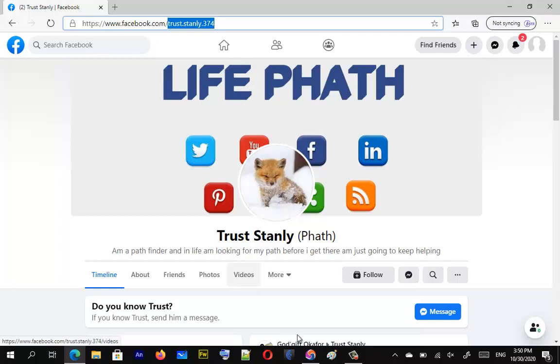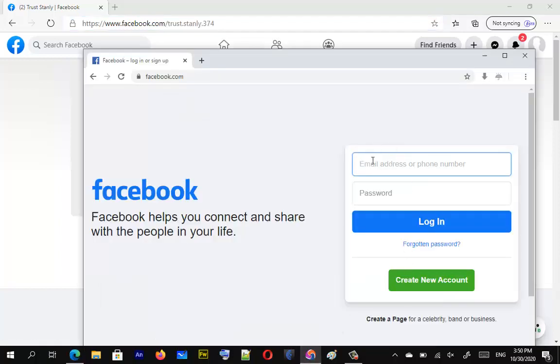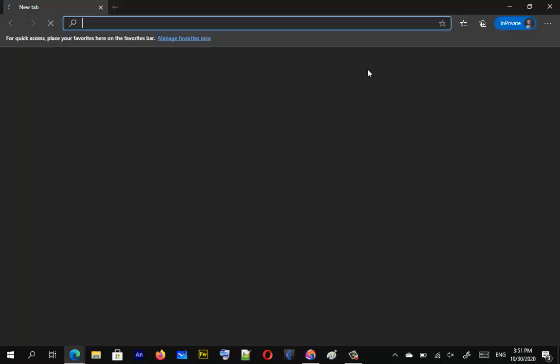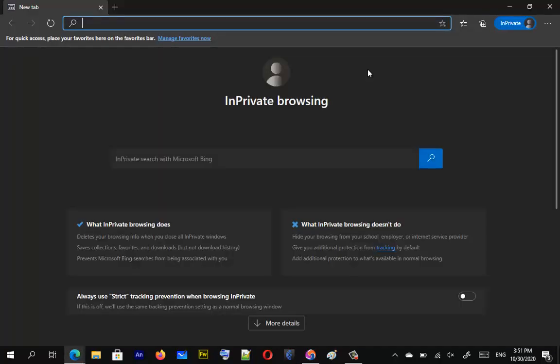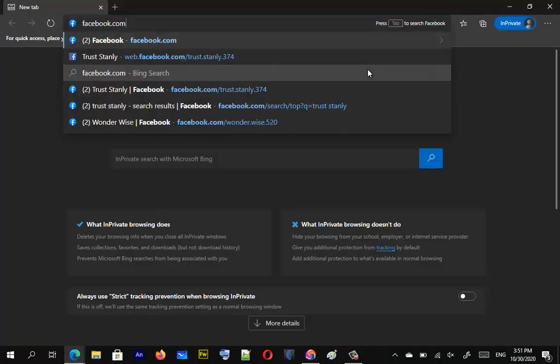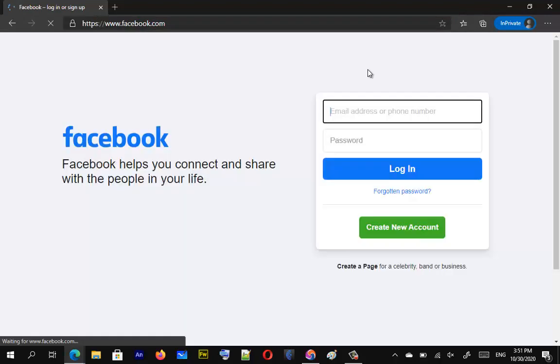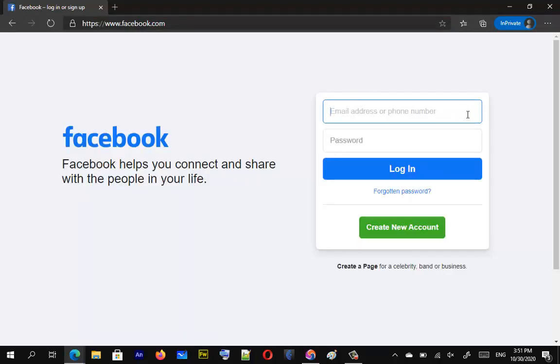Currently this is open, right? Let me open a new browser. I'm opening an incognito window, facebook.com, enter. And it shows me to log in with my email or password, but you can also log in with your username apart from knowing your email or phone number.